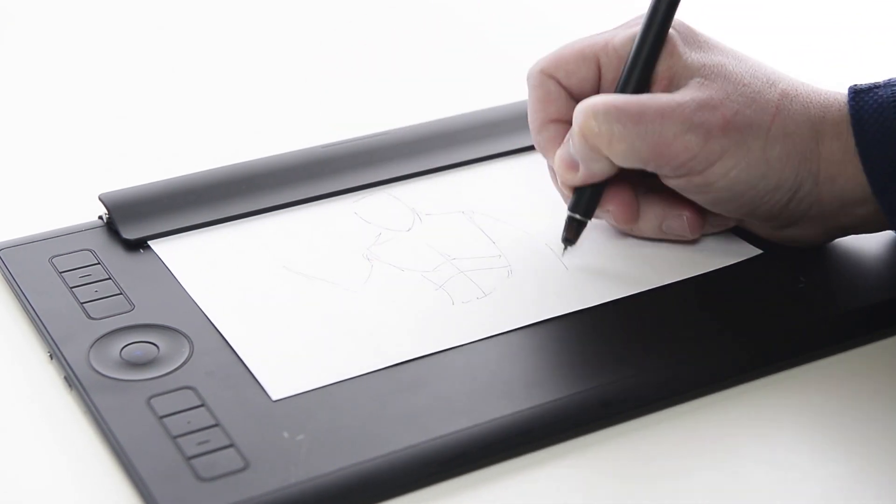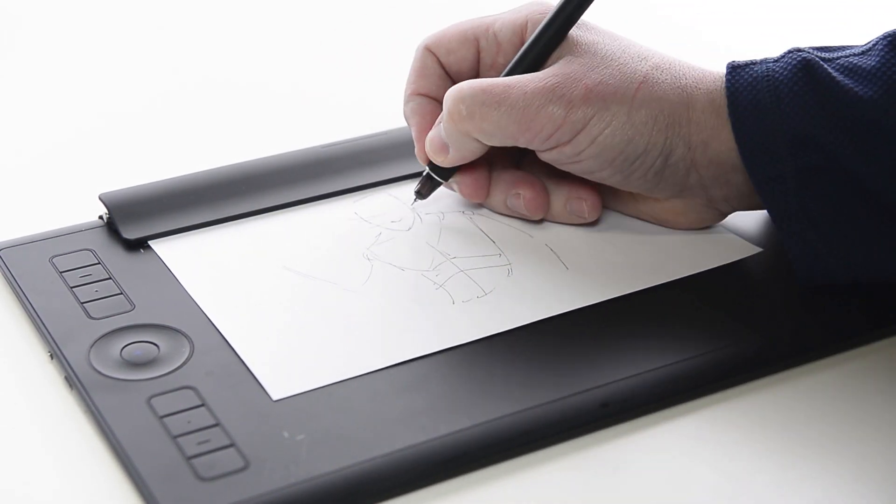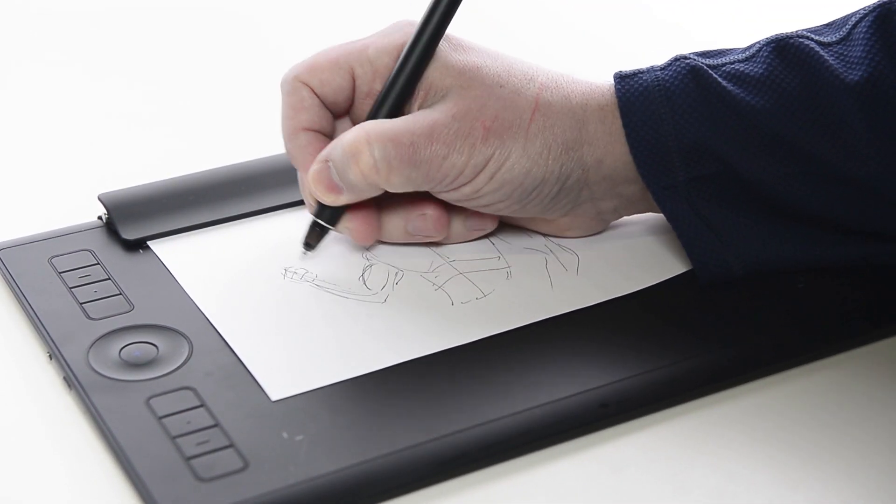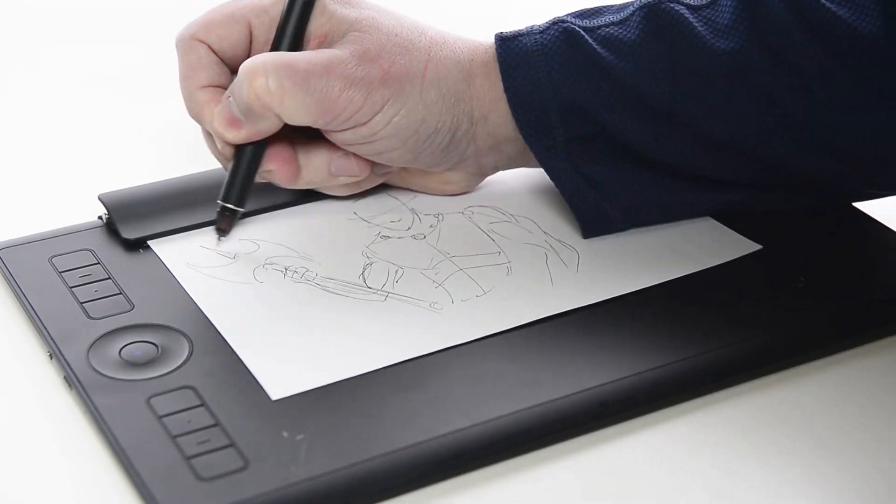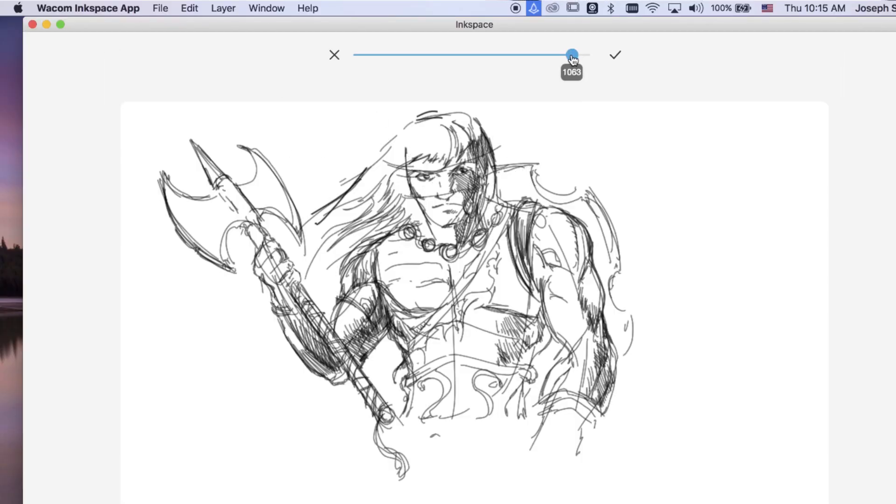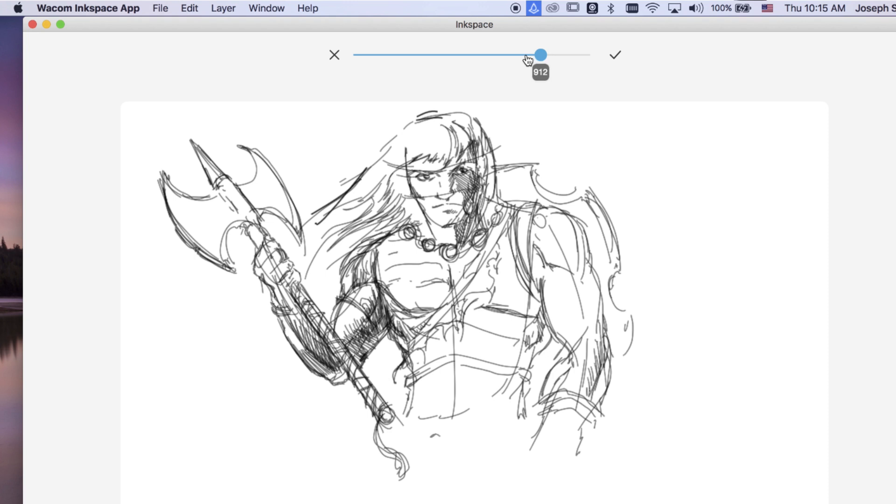Intuos Pro Paper has many new features for creating drawings naturally in ink and capturing all the information digitally at the same time.